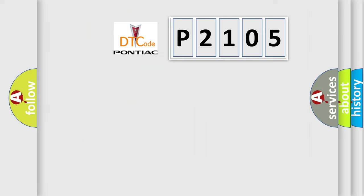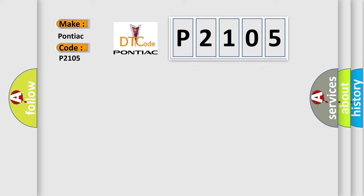So, what does the diagnostic trouble code P2105 interpret specifically for Pontiac car manufacturers?